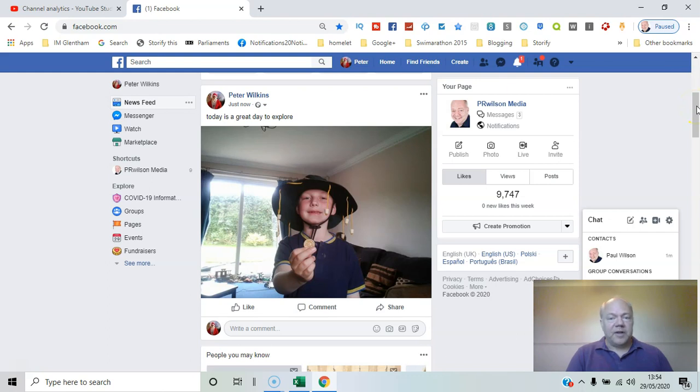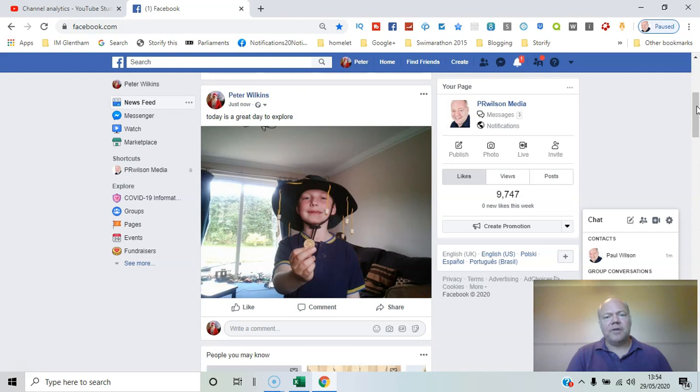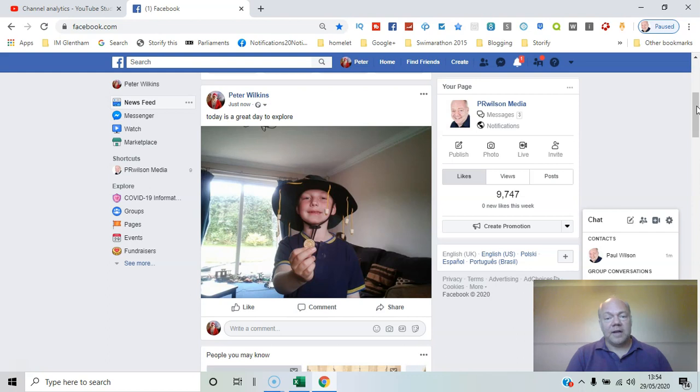When you first set up a Facebook account, what you may not realize is that the default is that everything you post is public. That means people who aren't your friends can see that content.